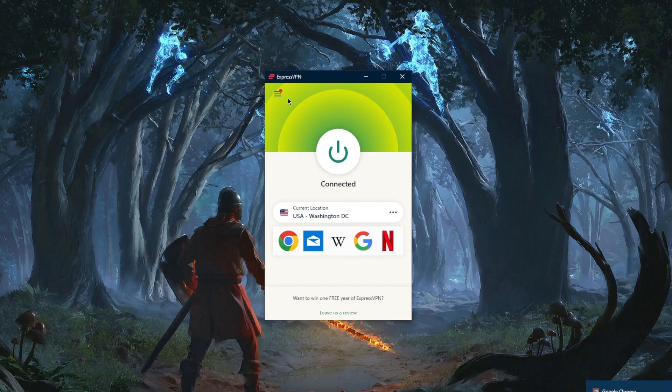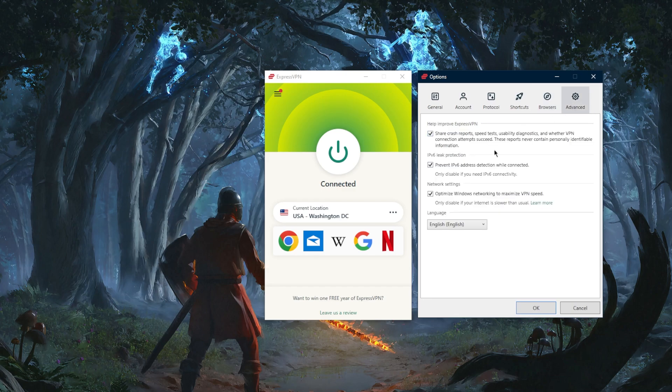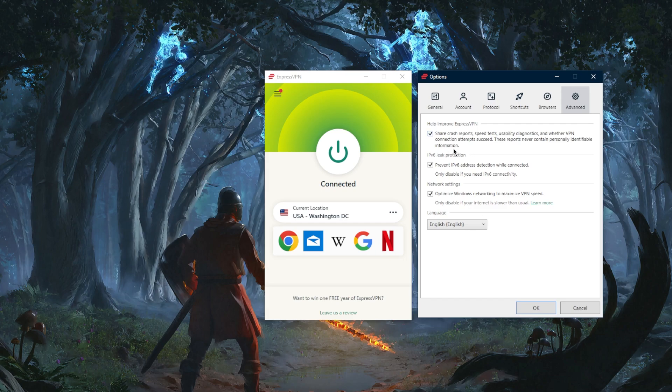You have your Chrome and Firefox extensions if you'd like to get those. In advanced settings you don't want to mess with anything here unless you just want to opt out of sharing crash reports, which do not contain personally identifiable information anyway, so it's up to you.